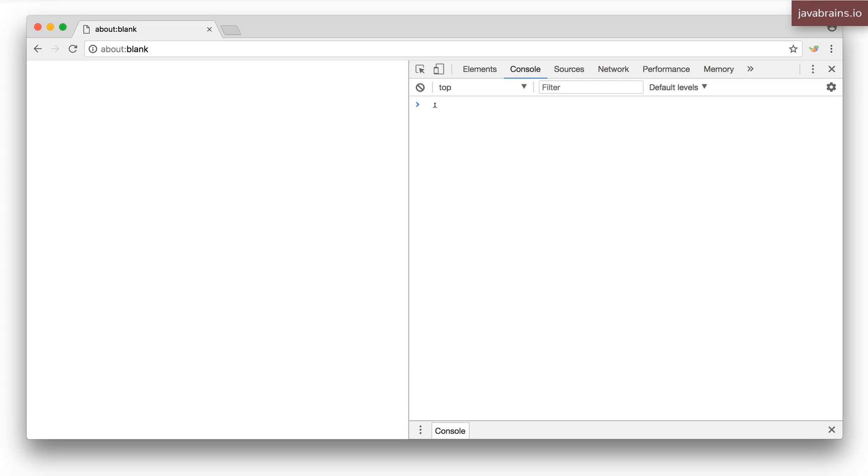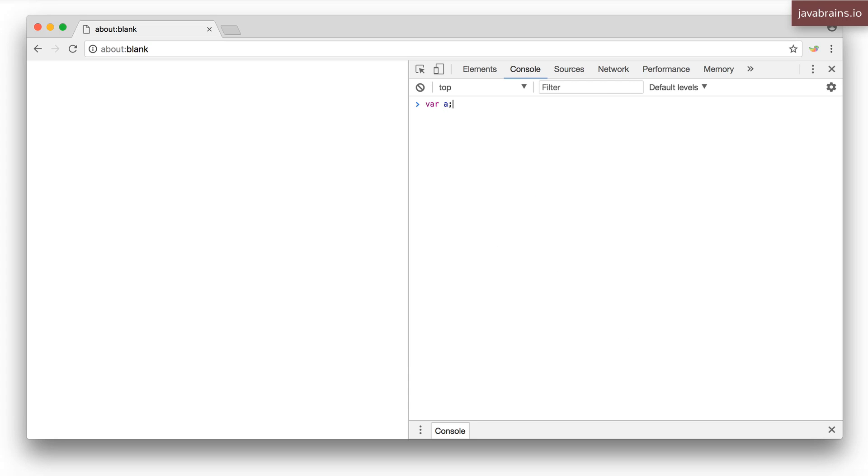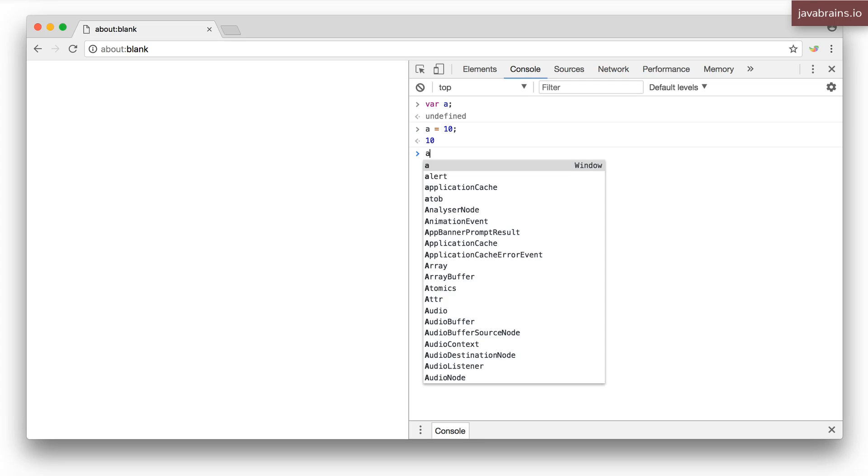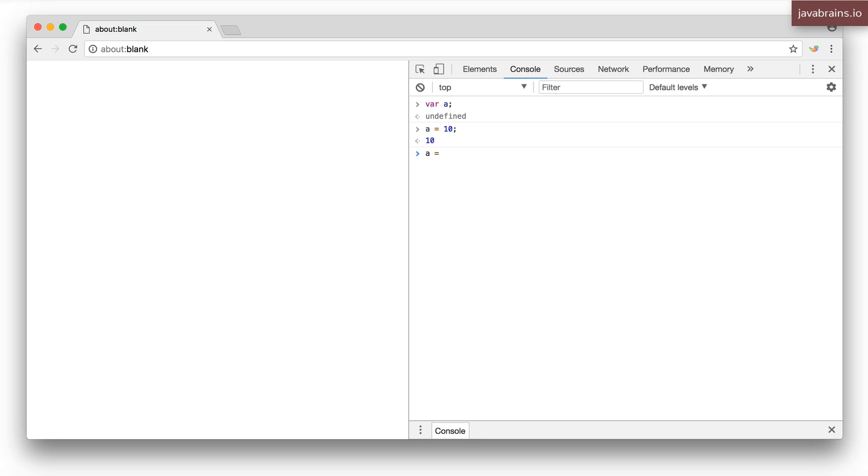For example, let's say I have a var a and this is a variable. I can assign the number 10 to A. I can assign a string hello to A. It all works fine.